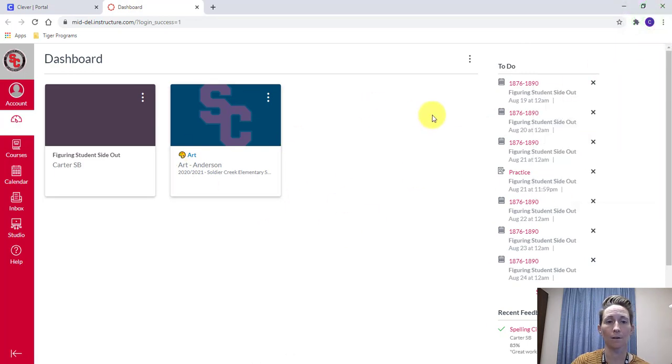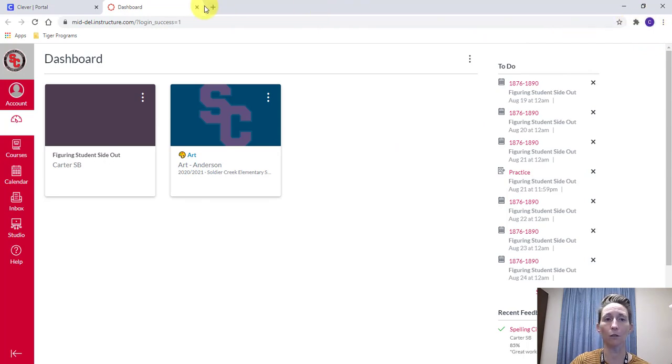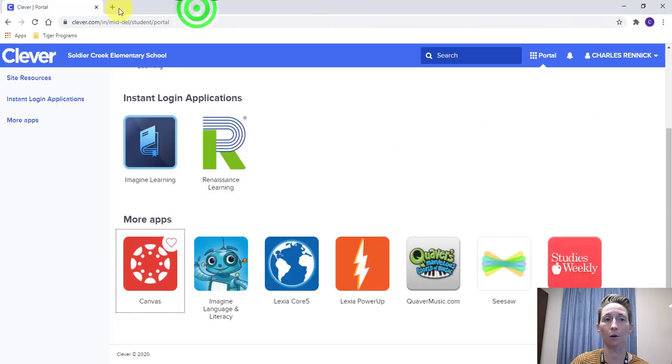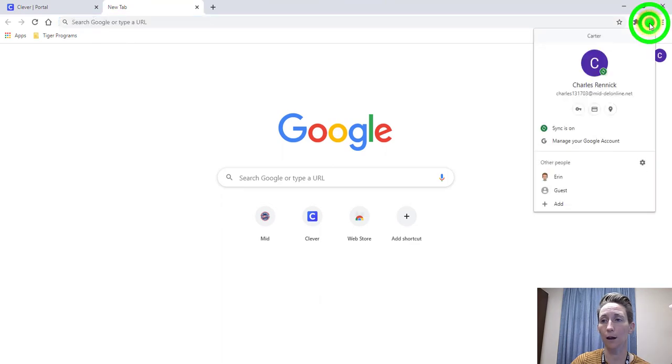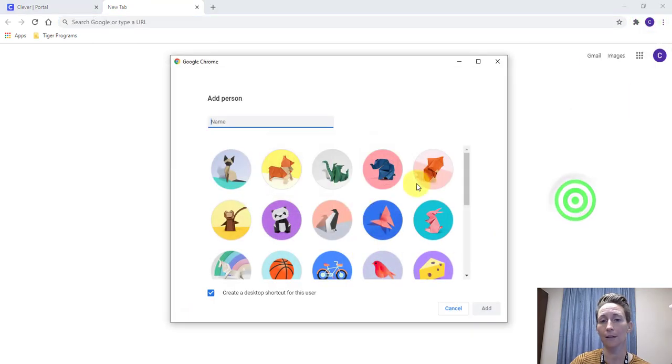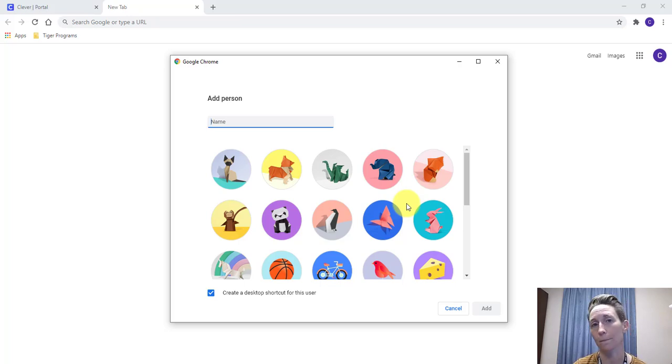If you have more children that you need to add, just go through the same process. It can be from one student's account that you've already created. Again, you just hit this upper icon here and you would add and go through the same process for your second student and so on.